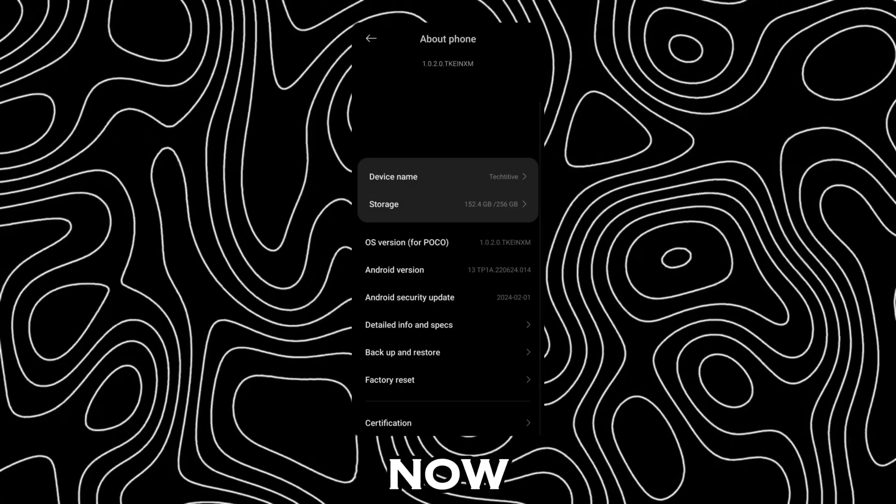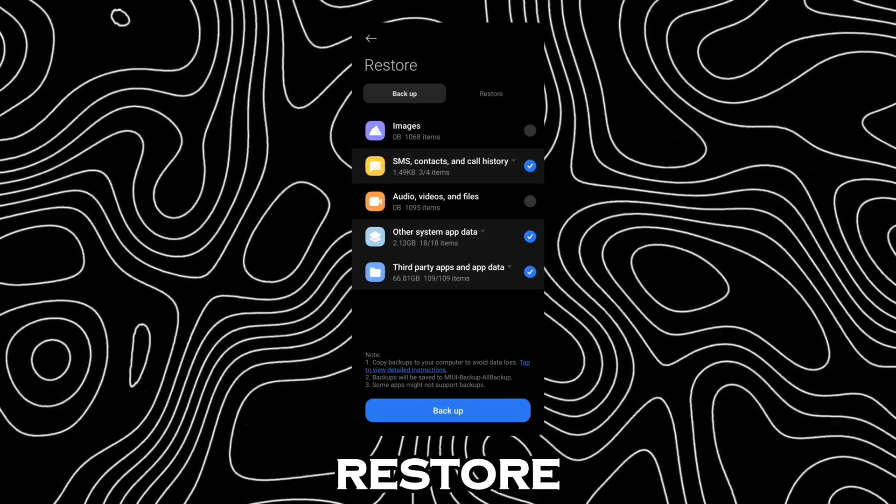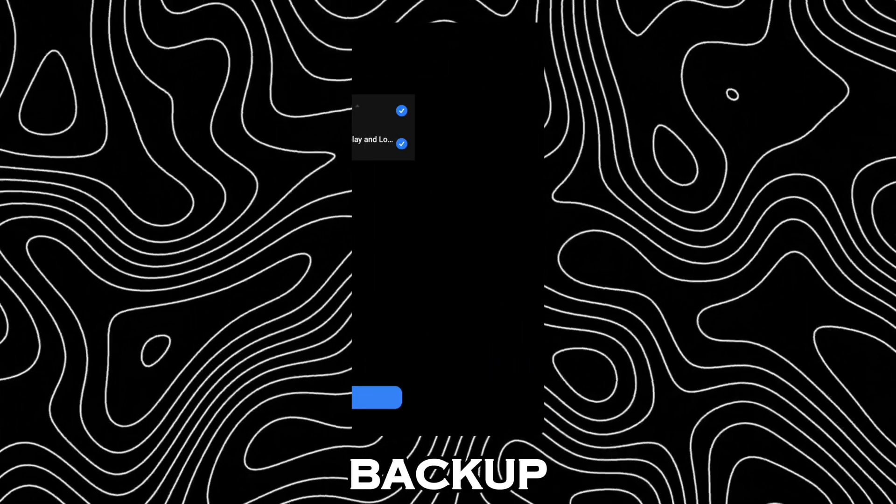Now open settings, go to Backup and Restore and open Restore and restore the backup file.